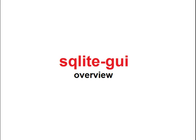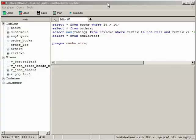Hello everyone. In this video I'll show some useful features of SQLite GUI. Let's start with the SQL query editor.